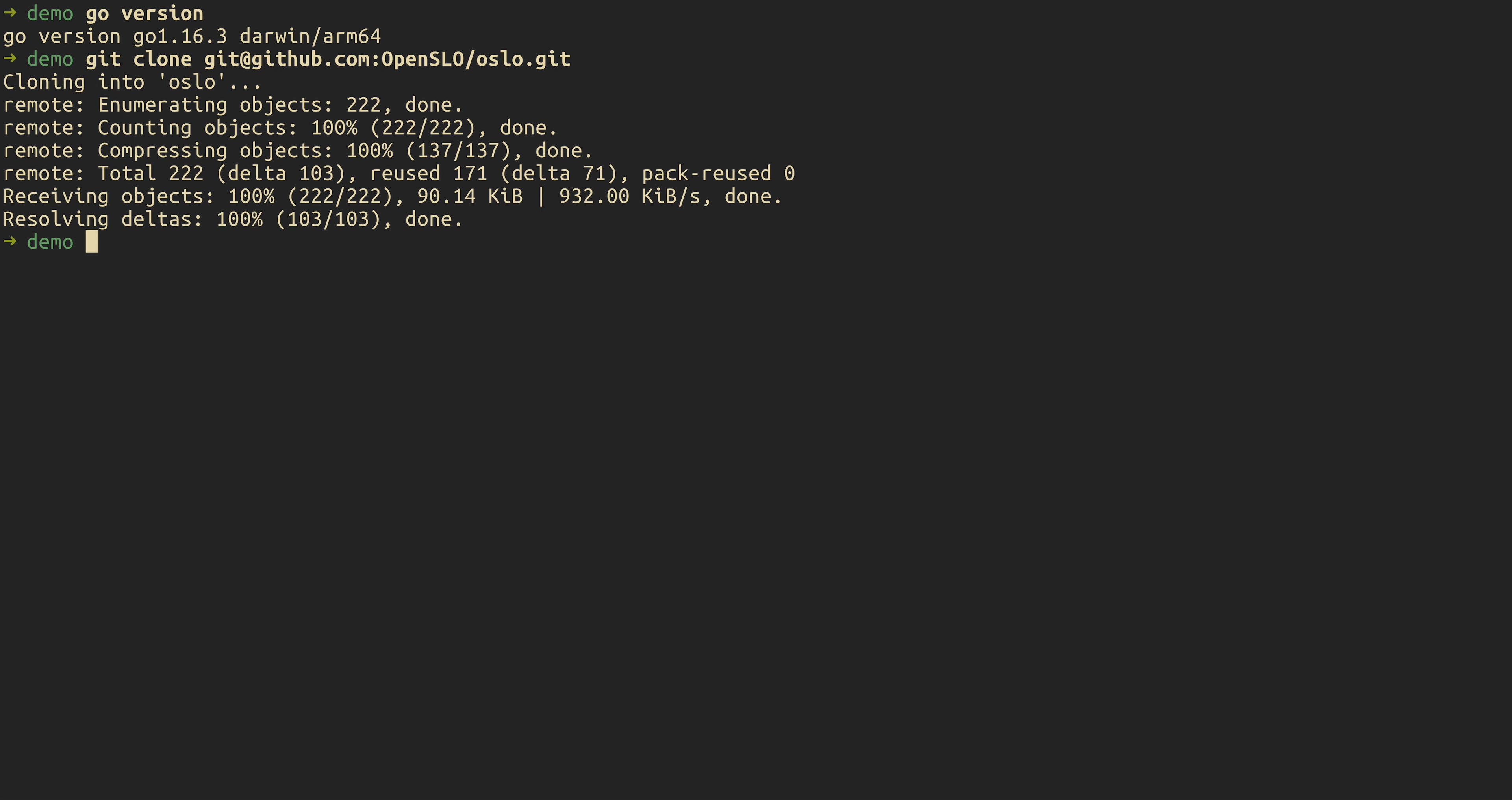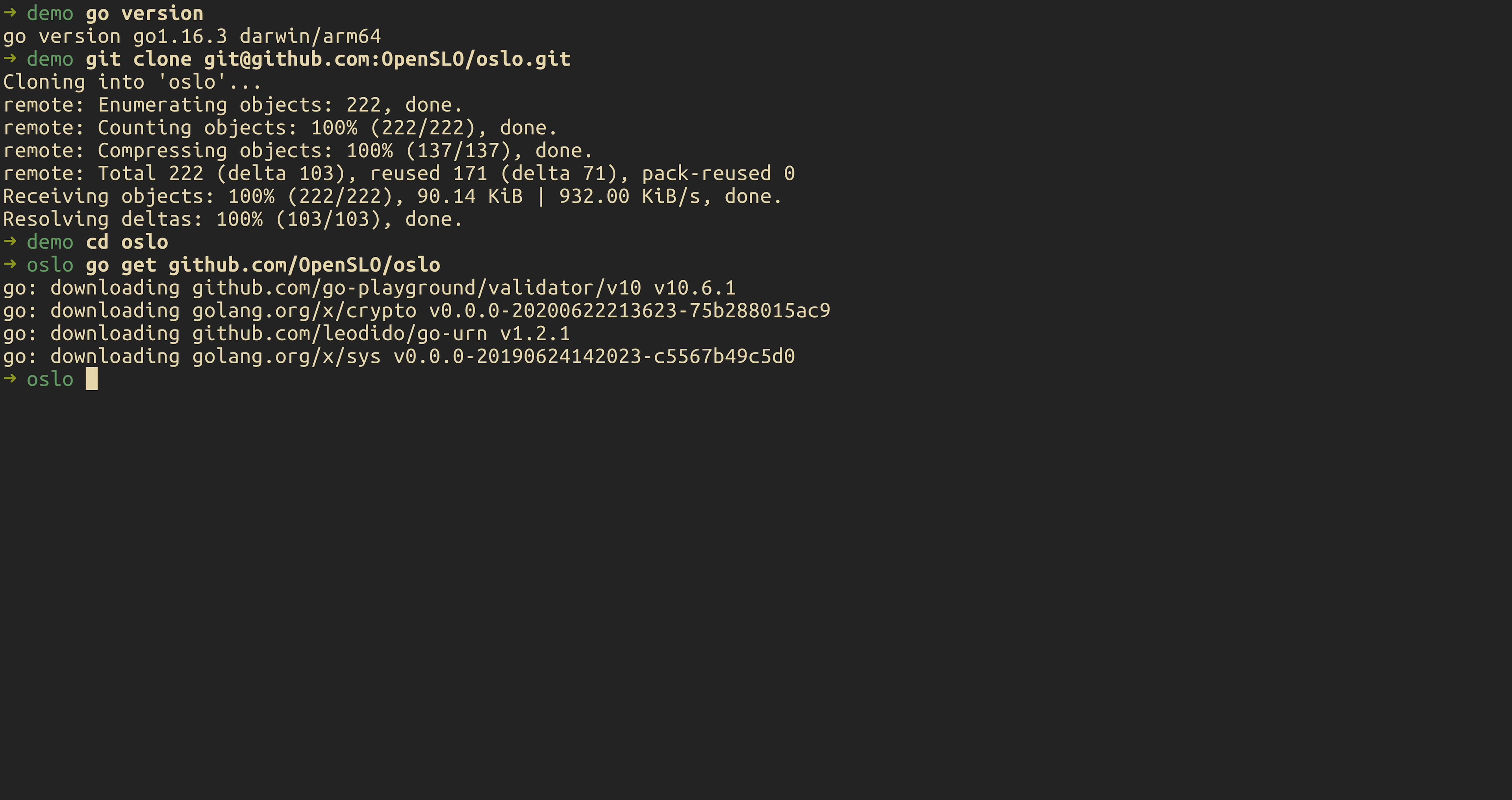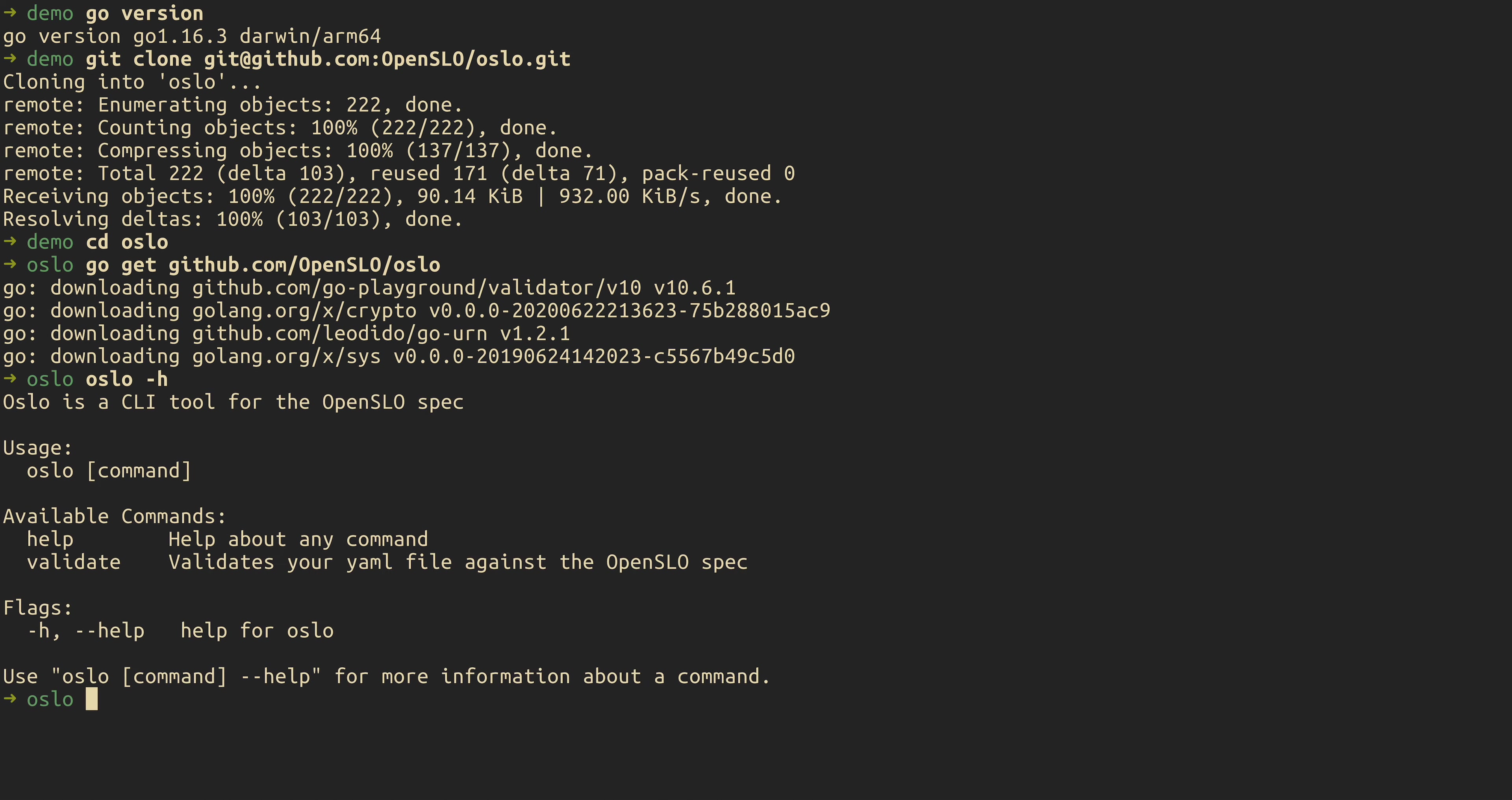Next, we're going to dive into that directory we just cloned, and then we're going to install Oslo via GoGet. Now we have Oslo available to us. I'm just going to double check that here, and I'm just going to clear off the screen.